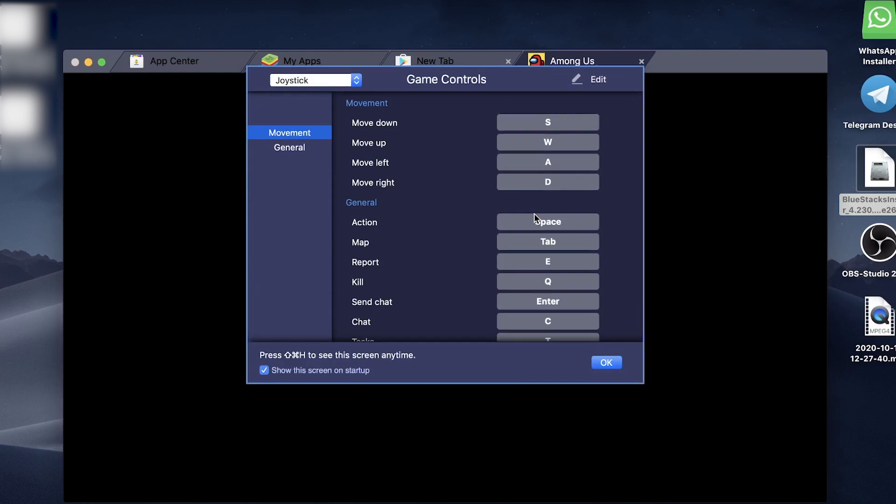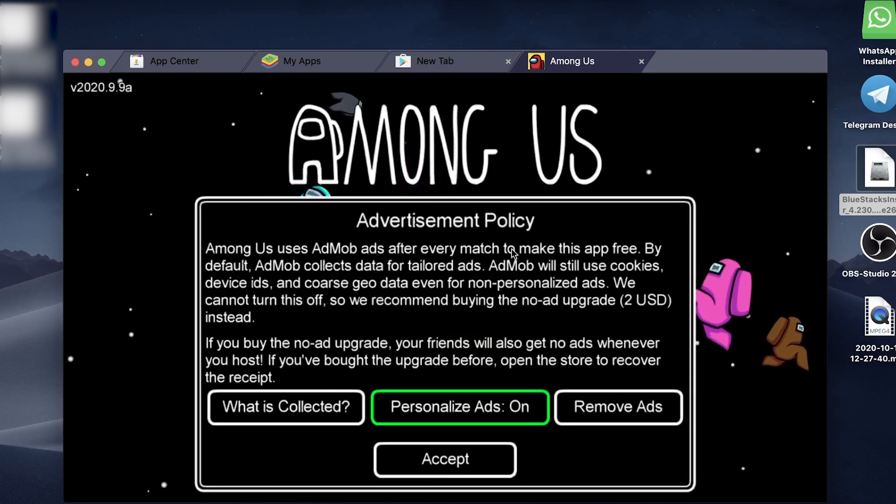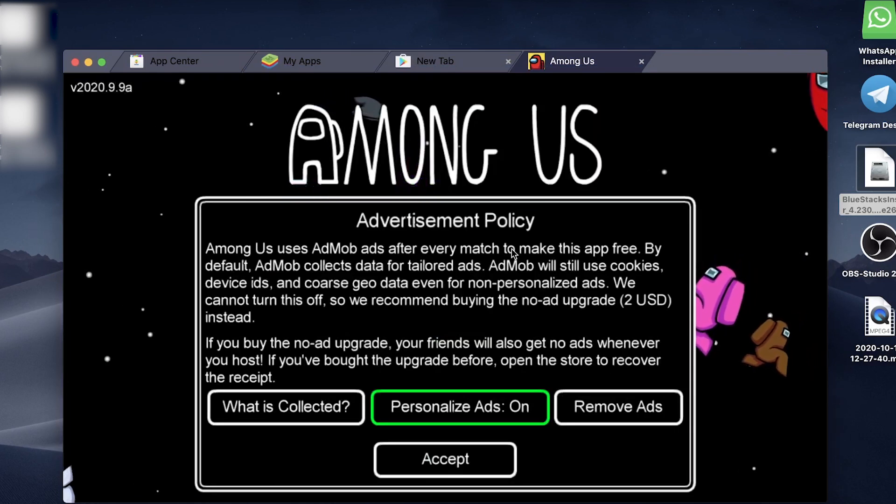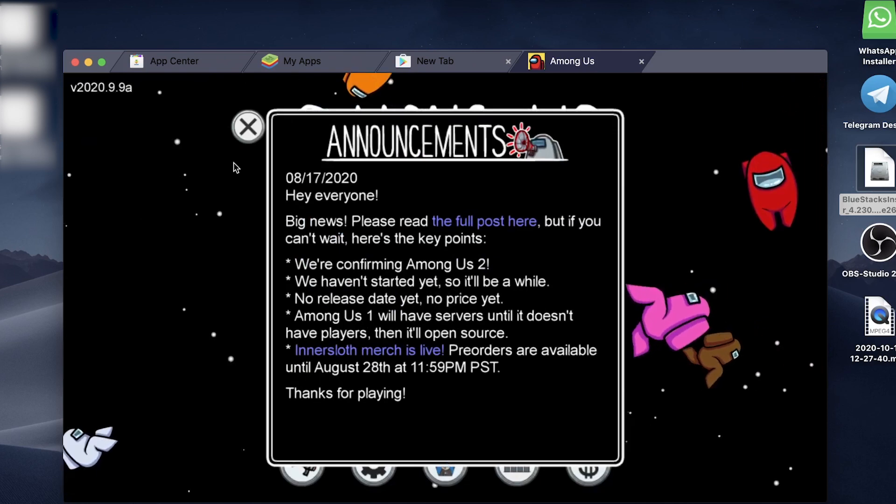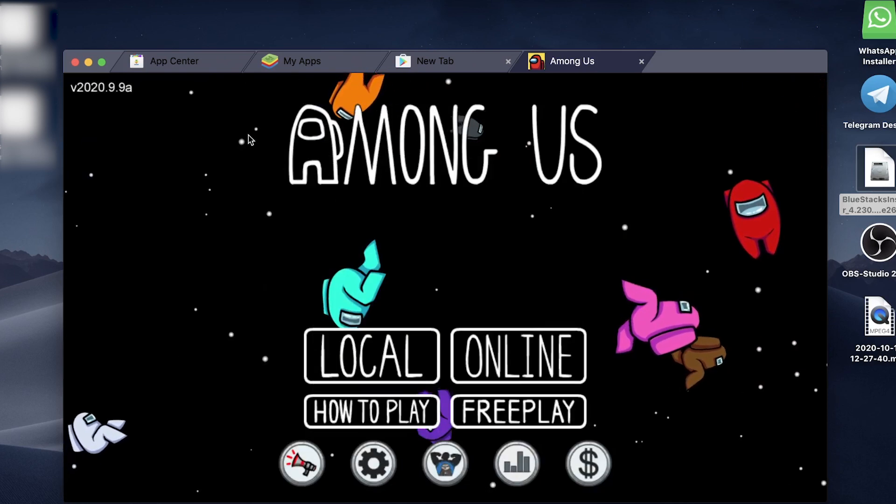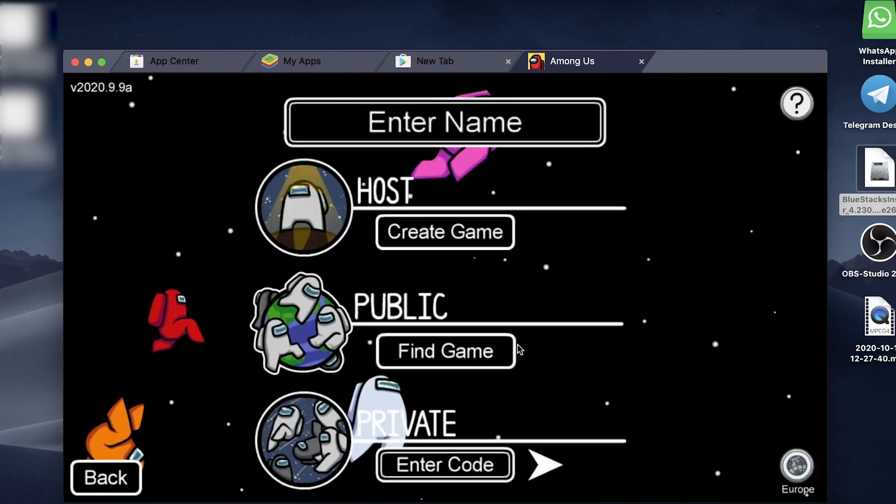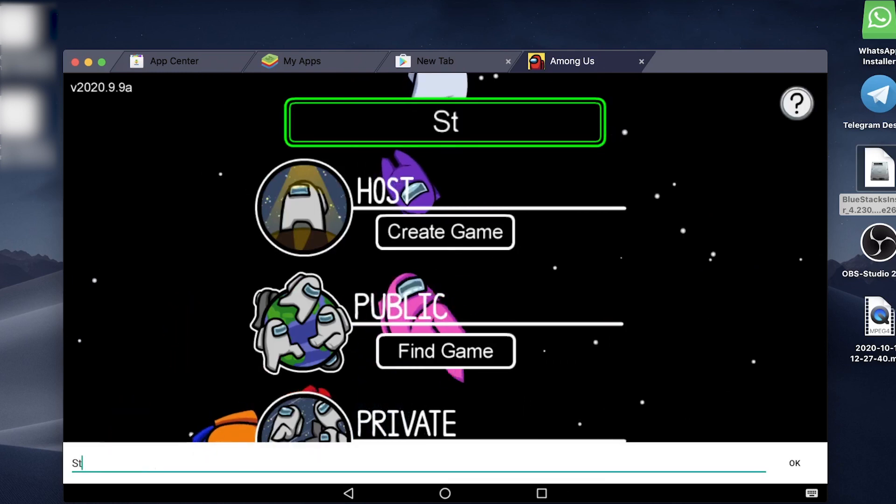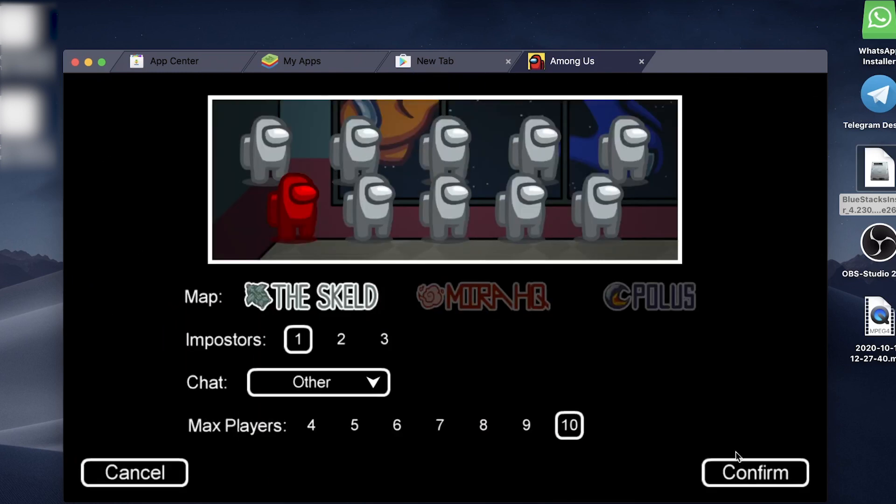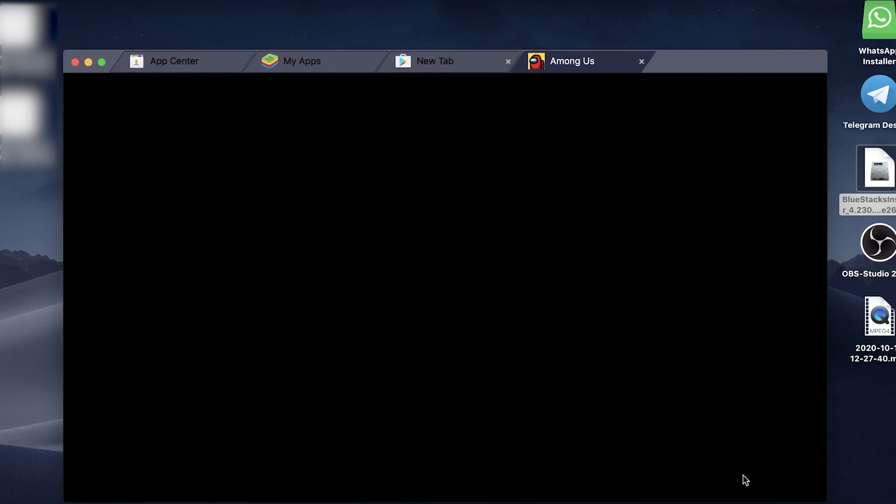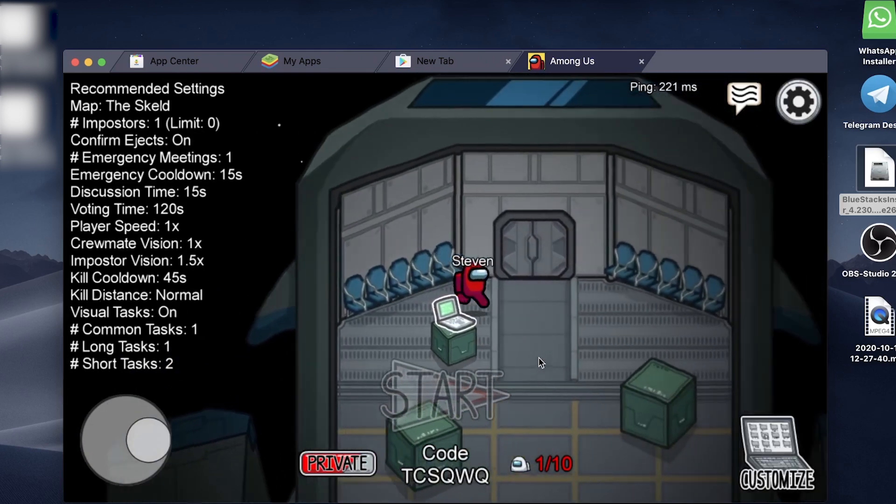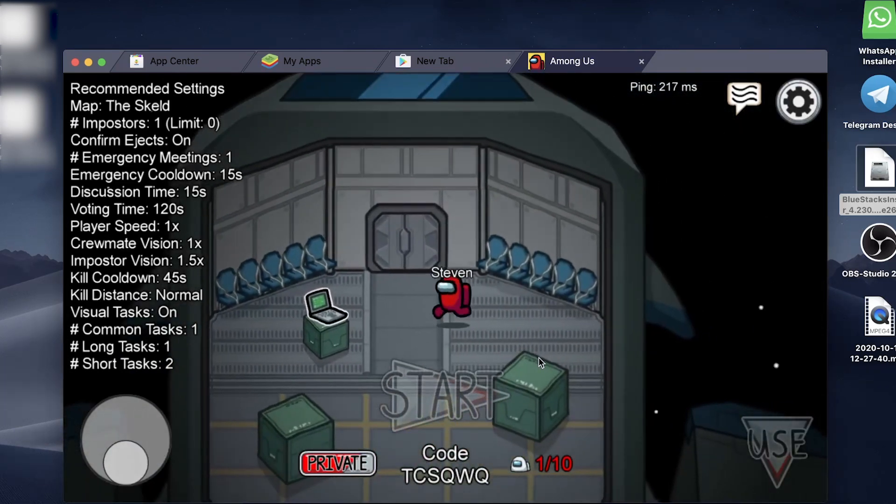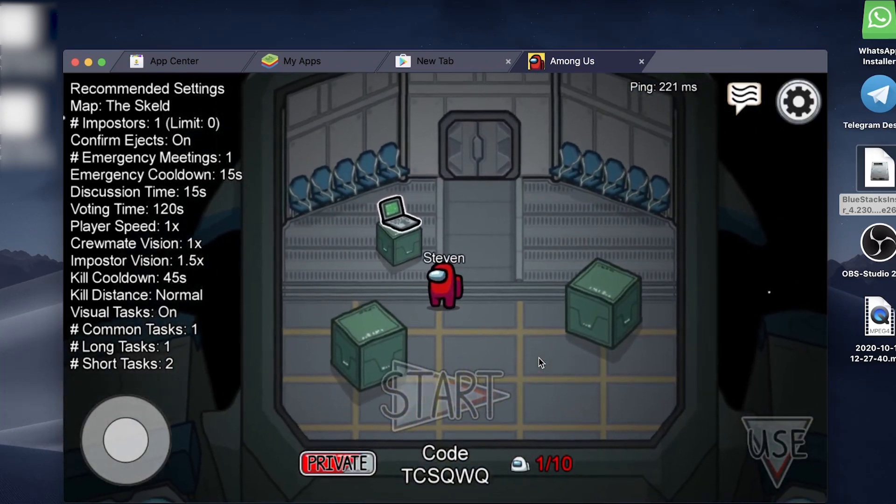Now the game will launch. You can just tap on okay if you're okay with those settings. Now the game is fully loaded. You can go ahead and accept this. It will give you some announcements, then tap on online. You can create a game, enter your name, tap on create game, tap on confirm, and you can go ahead and play Among Us on your Mac from here.